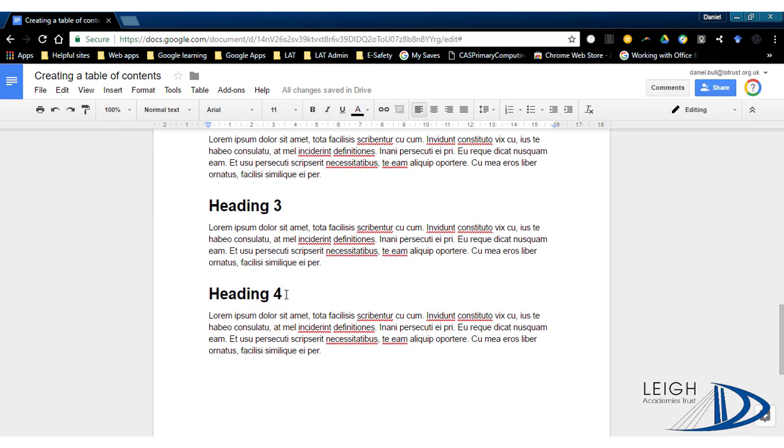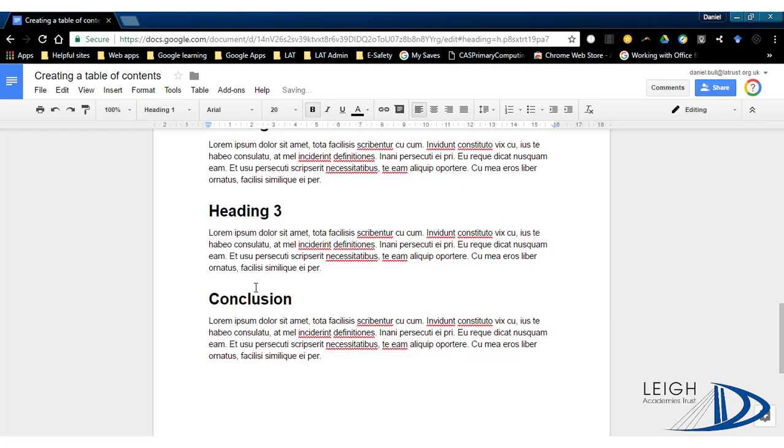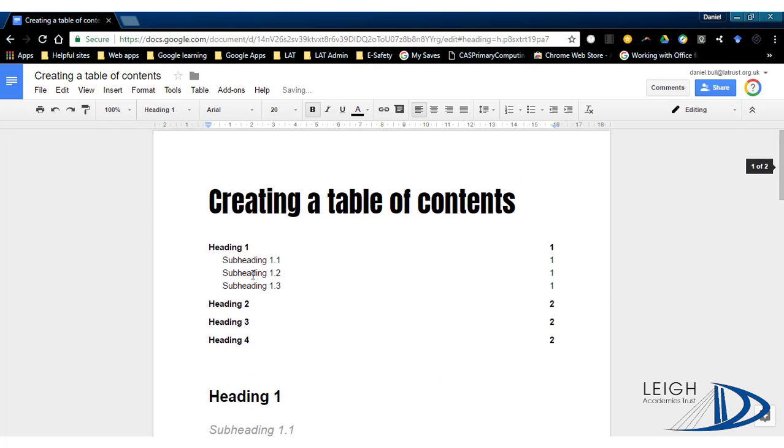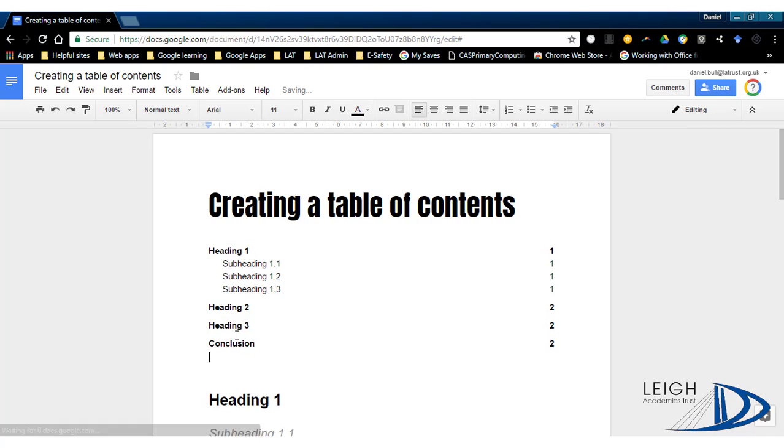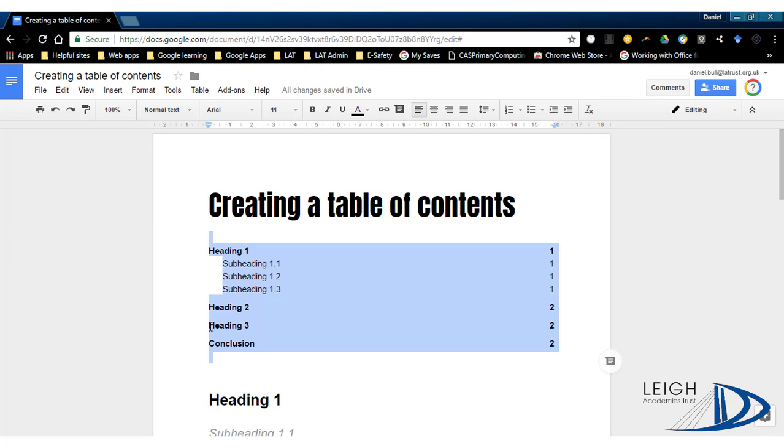So equally, if I go to the end of my document and change this to conclusion instead of heading, again refresh that, and then it brings in that new heading for you.